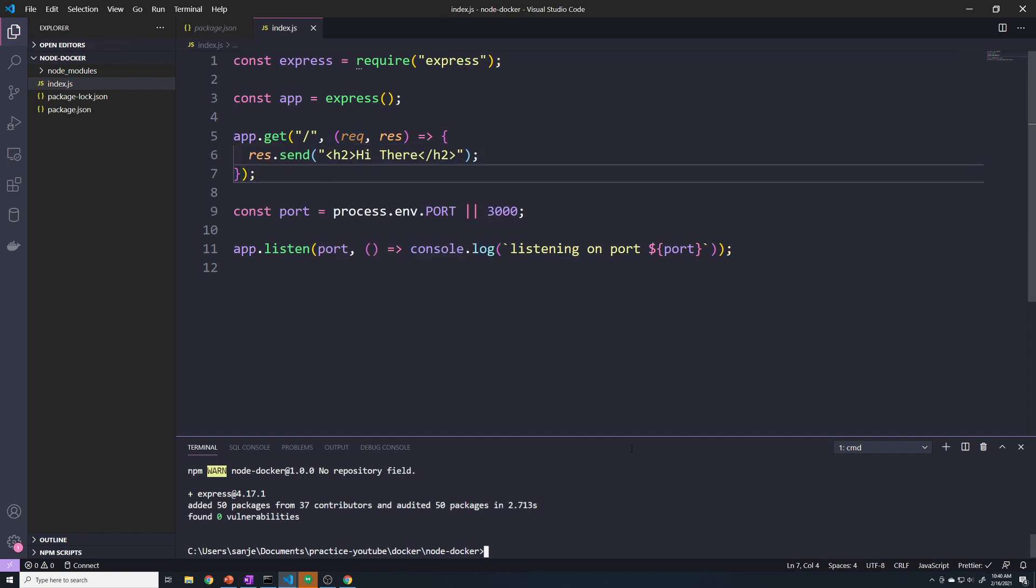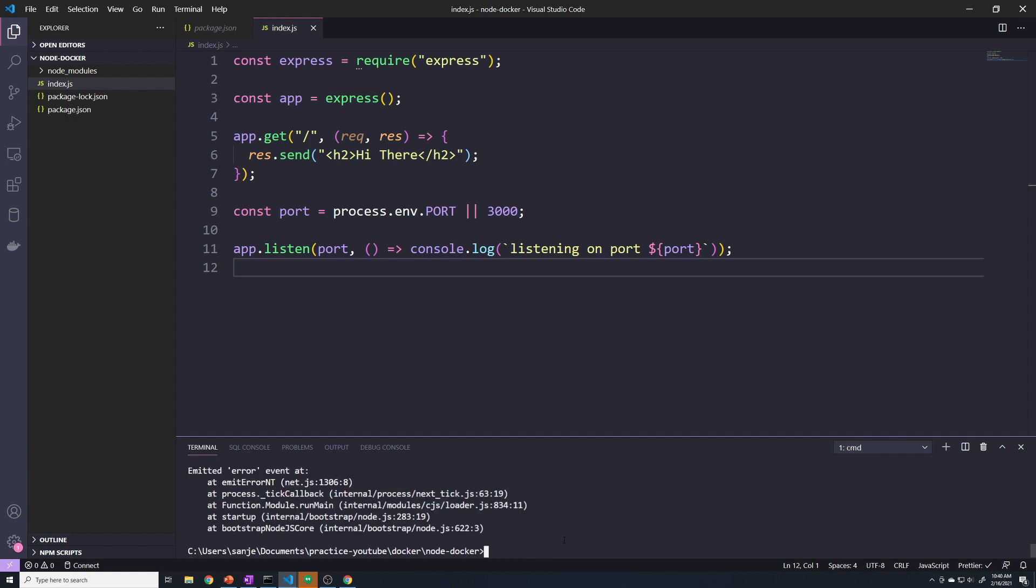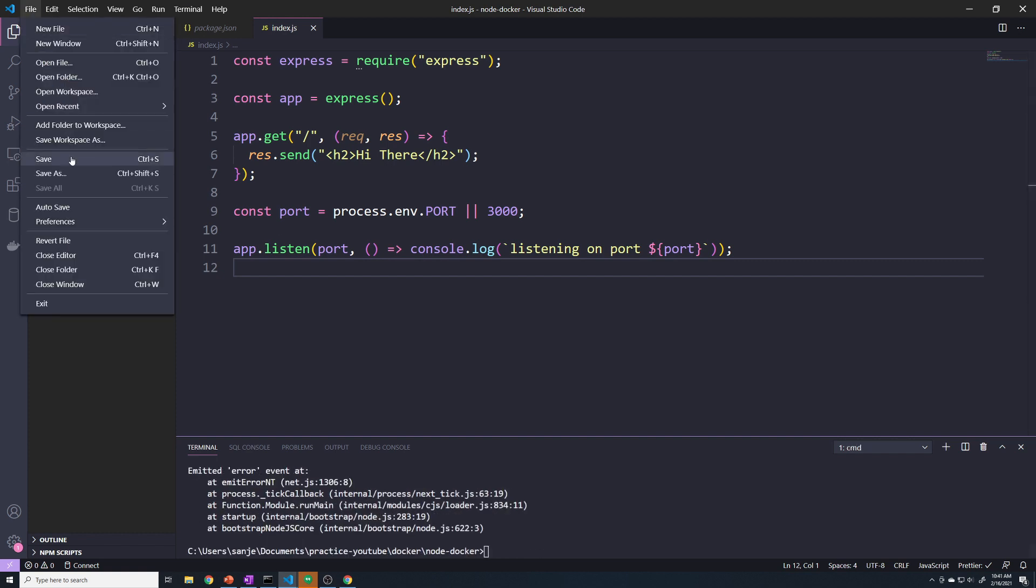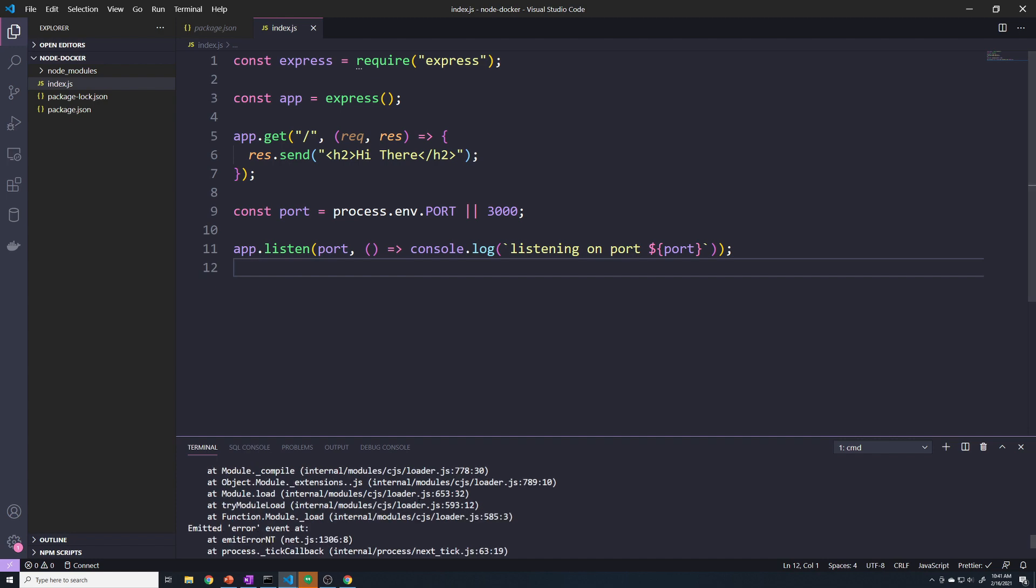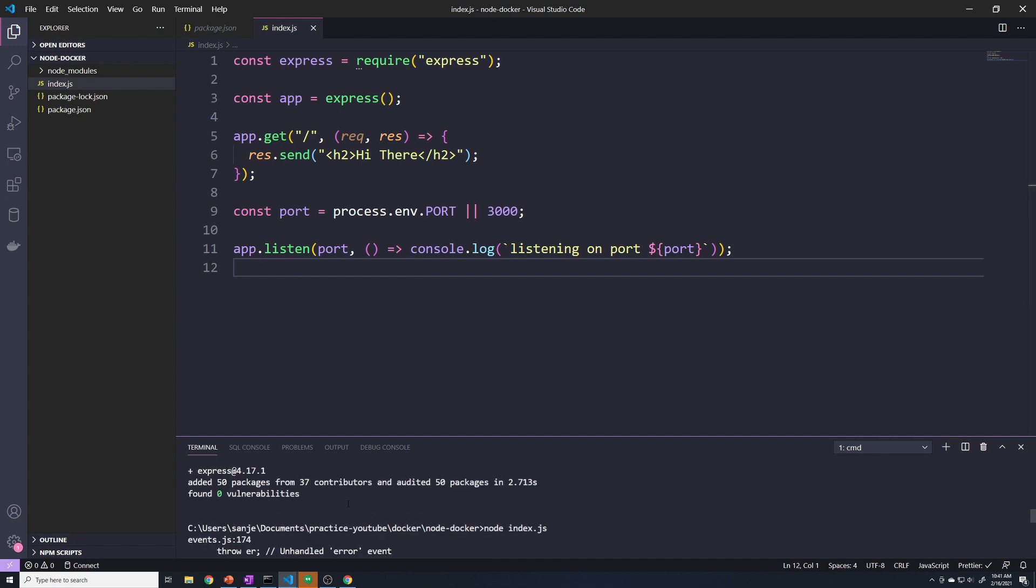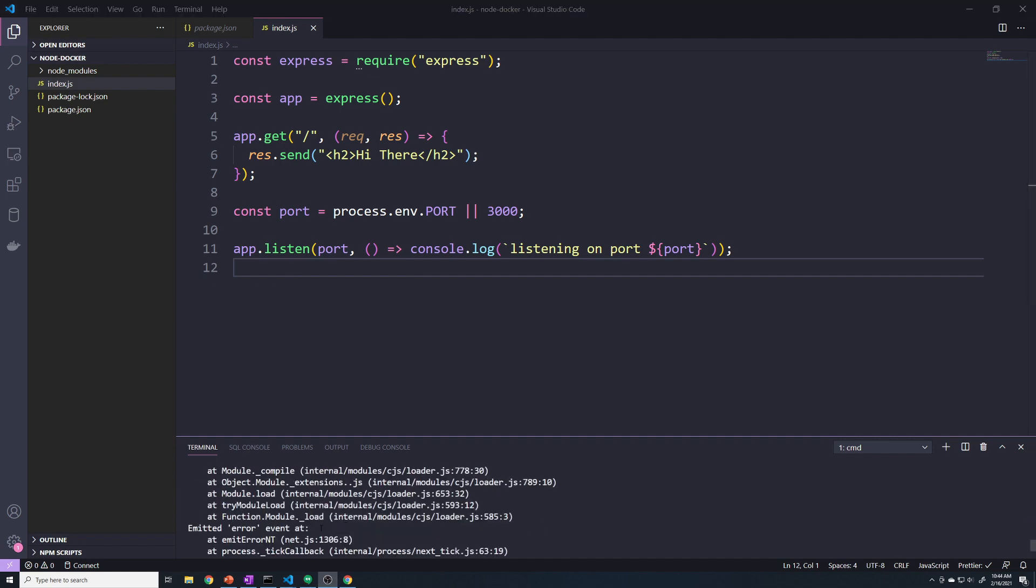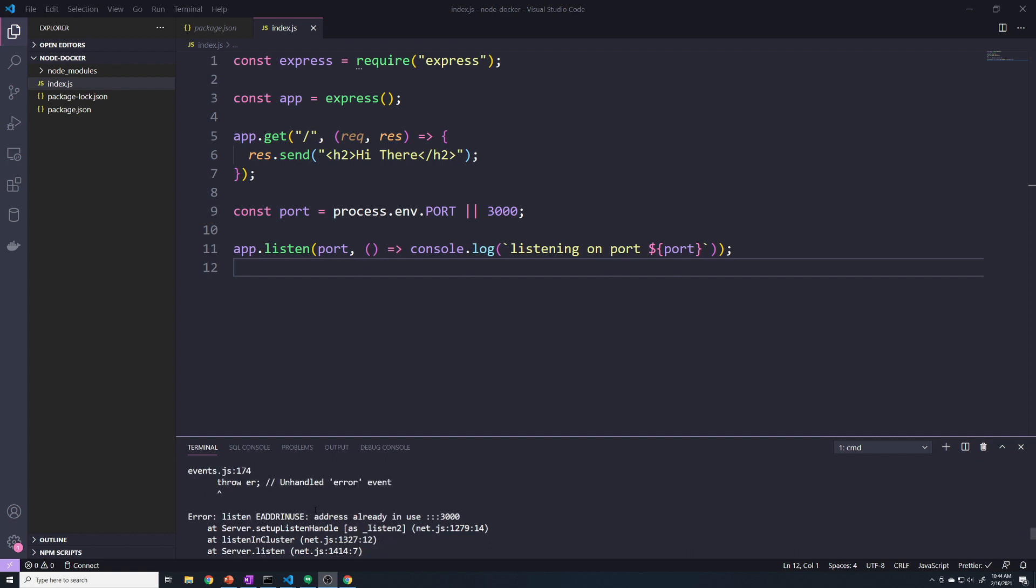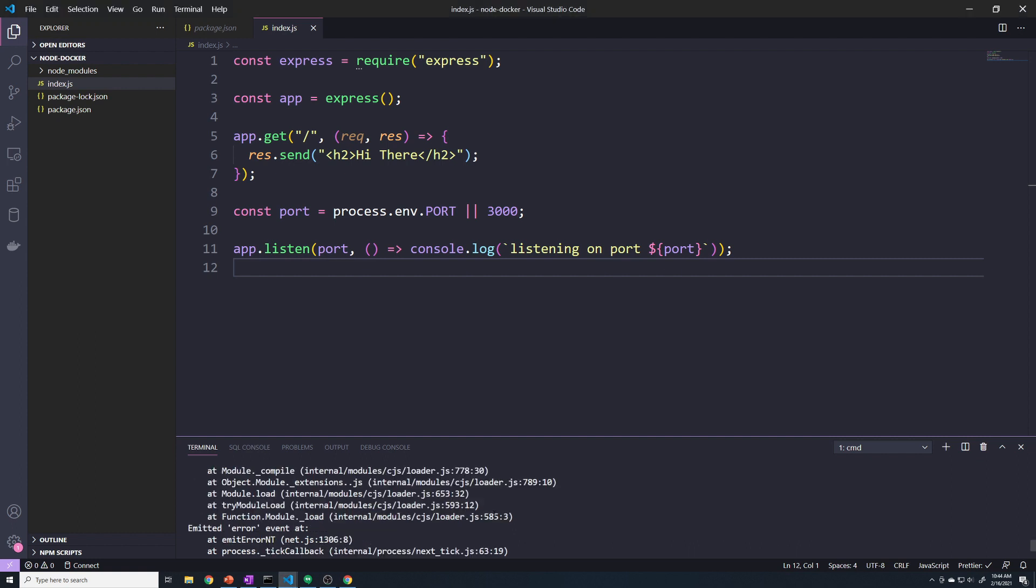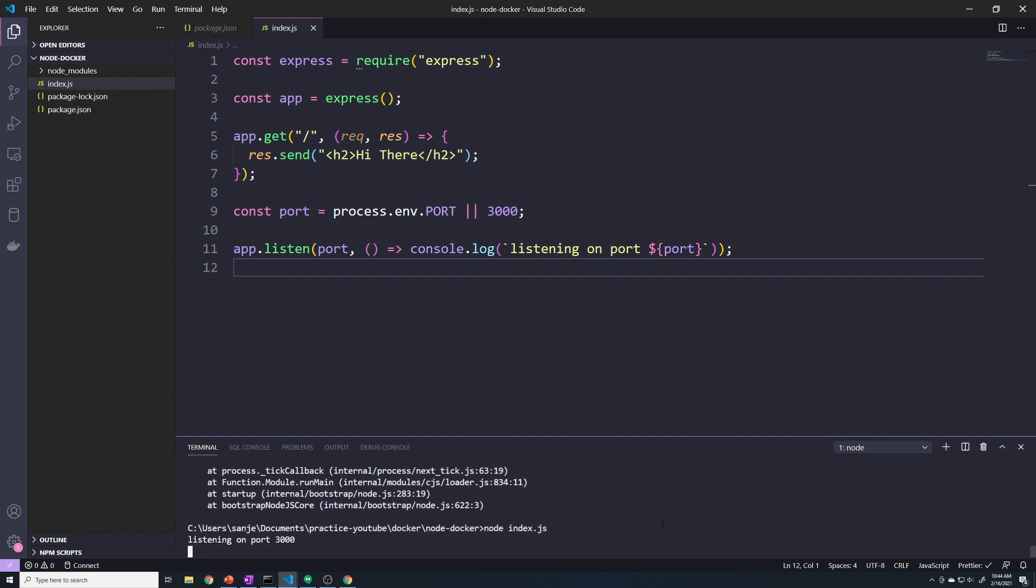I'm going to start this app real quick - we're going to do node and then index.js. And it looks like I forgot to save, probably. Alright, so it looks like I already had another Express app listening on port 3000. So I deleted that. So now we do a node index.js, it should start - it's going to be listening on port 3000.